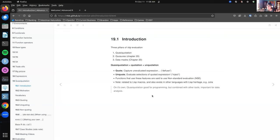They were talking about the three pillars of tidy evaluation: quasi-quotation, closures, and data masks. Today we're doing quasi-quotations and next week we'll have closures and data masks. Quasi-quotation really means essentially quotation. In the book they said it was like quotation and unquotation combined. I think of it more like quotation with the option to unquote, because you don't actually have to unquote it.